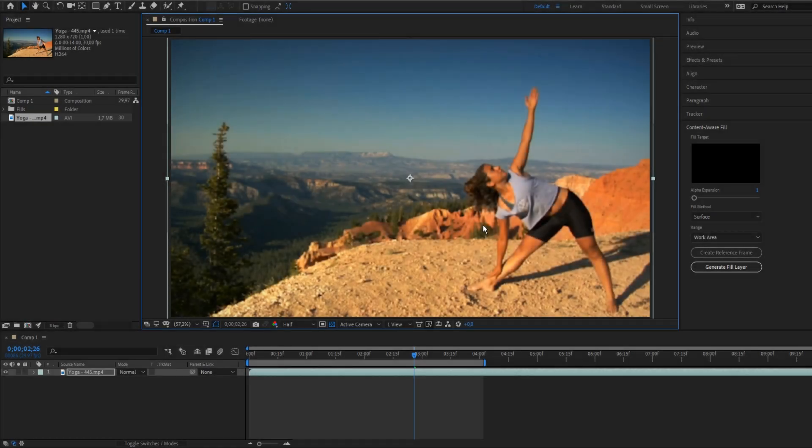Hey guys, it's CaseyFanCaseDirector and in this tutorial I want to show you the new feature of After Effects, content-aware fill.